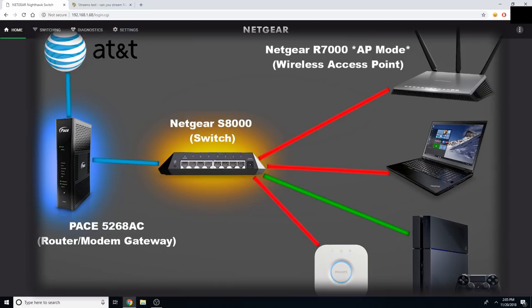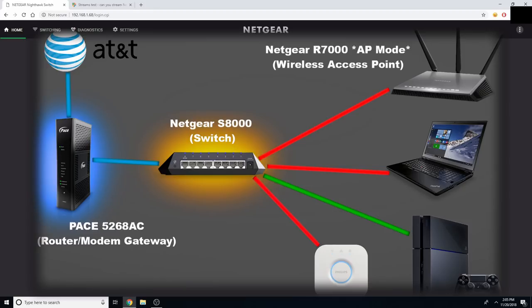my Hue lights, and my R7000 Wi-Fi access point. This is what supplies my entire home with Wi-Fi. So yes, my gateway from AT&T does have the wireless disabled, and I've done that because I want my Switch to handle all of the traffic for my home network.